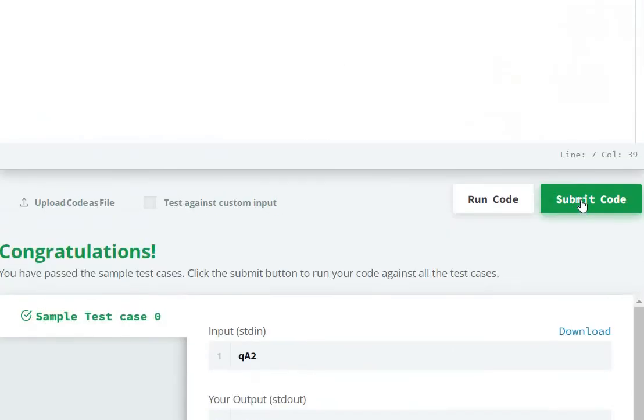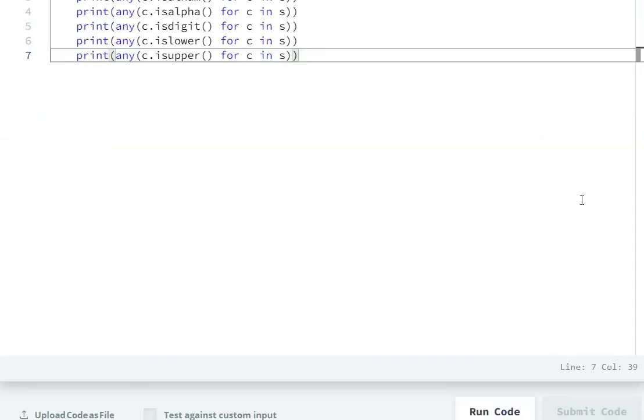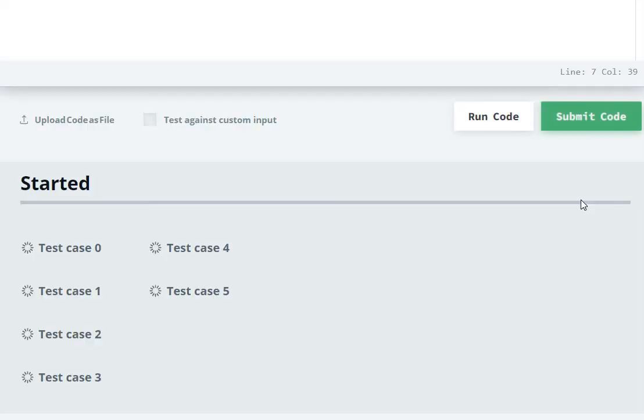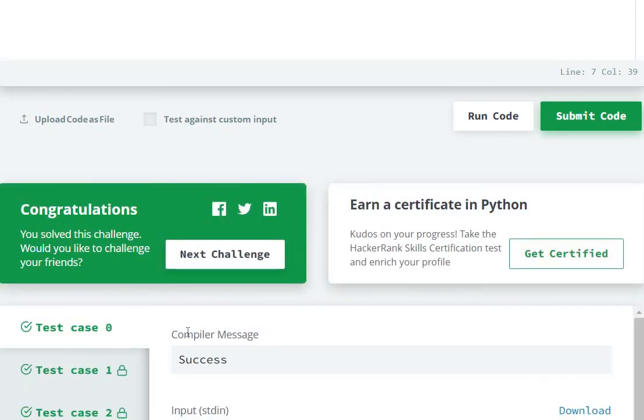Sample test case zero passed. Now we can submit the code. Submit. We can solve this question.